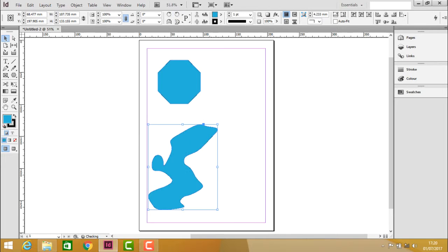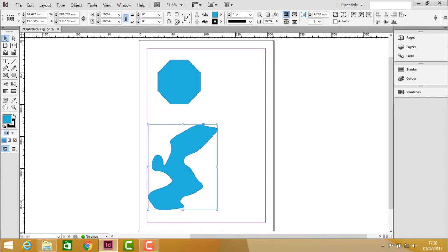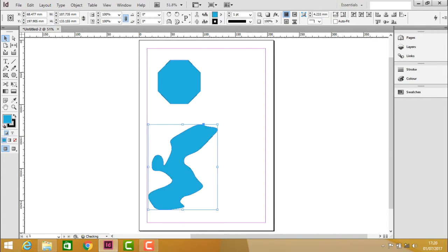In the same way, clockwise and anticlockwise. And here we have the flipping icons. You can flip the object horizontally or vertically.